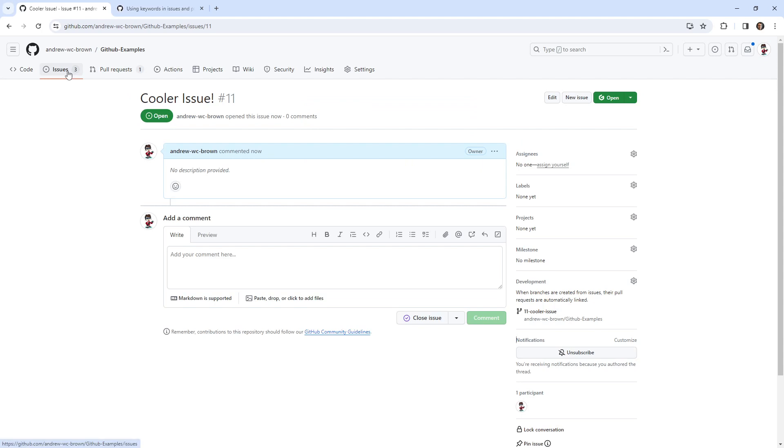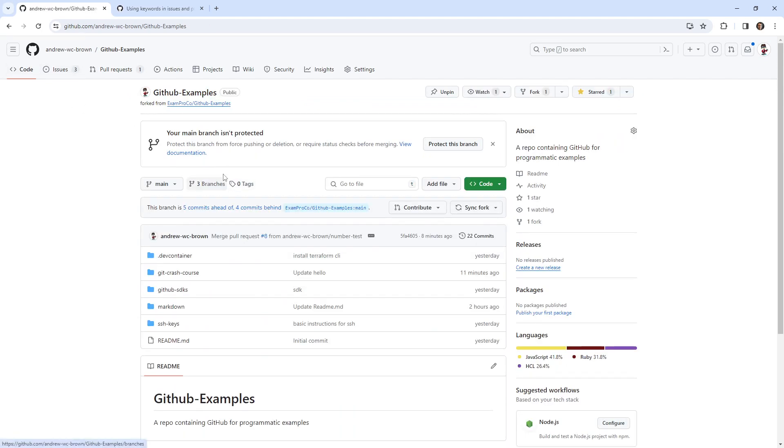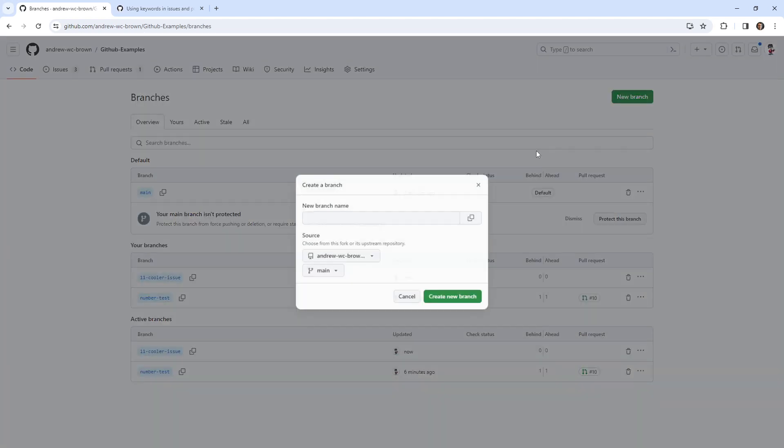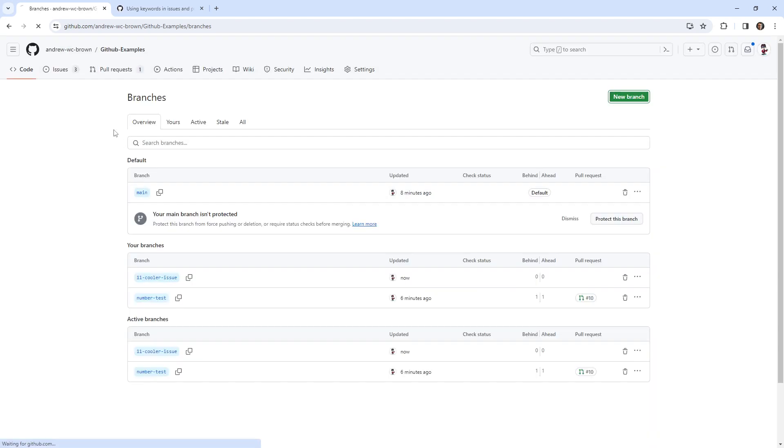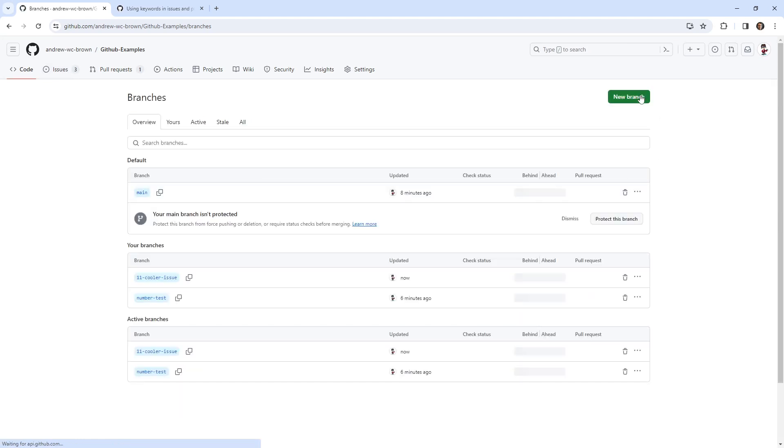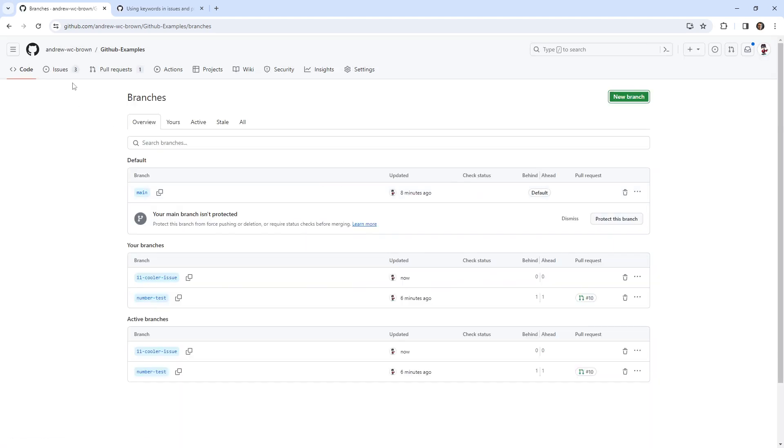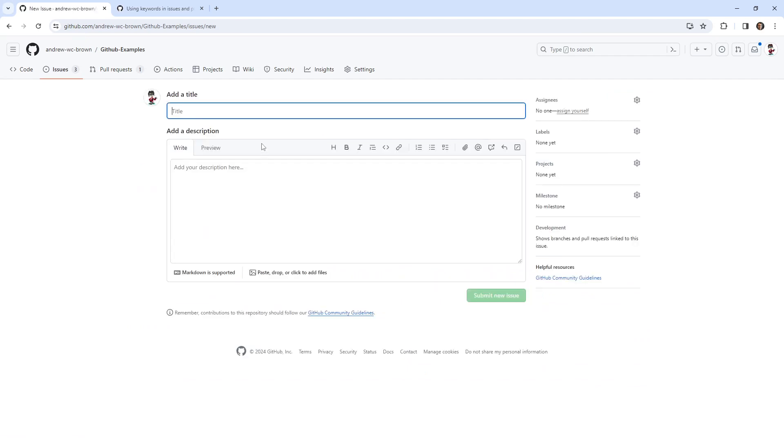But let's do this the other way. We're going to go ahead and create the branch first and then connect an issue to it. So I'm going to go here and I'm going to say new super cool branch. Super cool. And we'll go ahead and do that. We'll go ahead and create our issue. This will be our super cool issue.